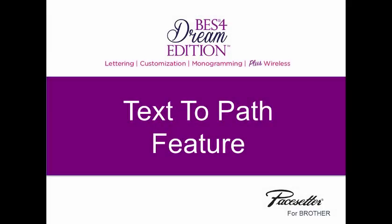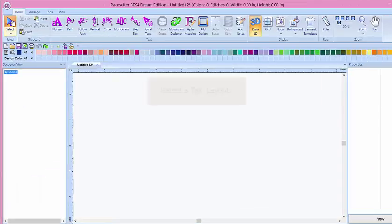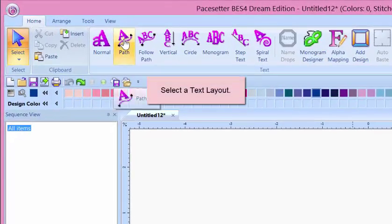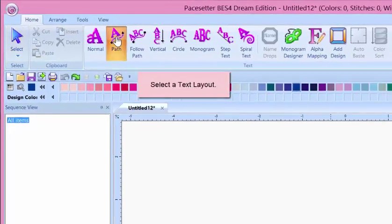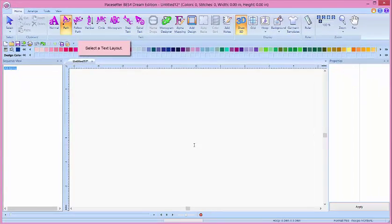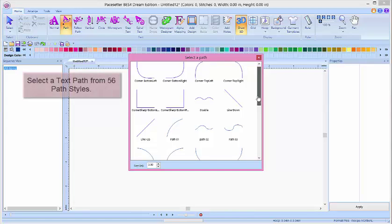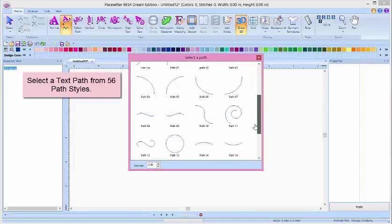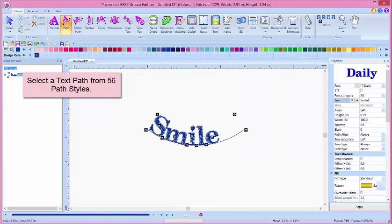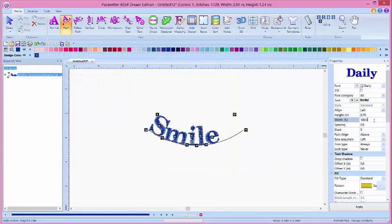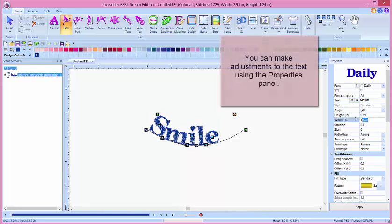One of the features of BES4 is Follow Path Text. To use this feature, click on Text Layout, and the window will display the many choices of options you have. Simply click on the path you'd like to work with, and the text you've entered will display on the path.